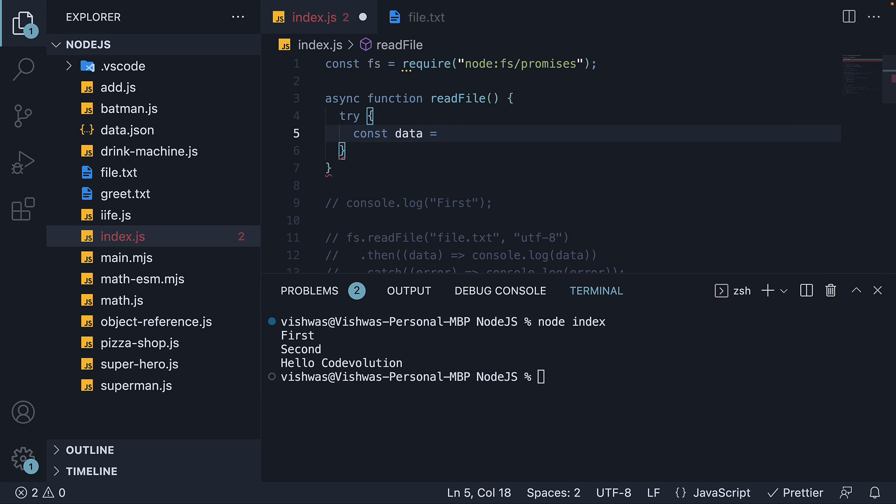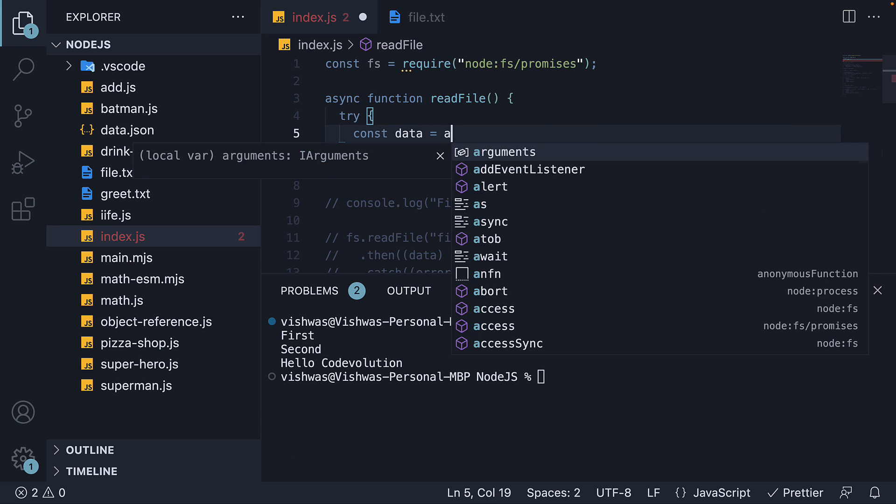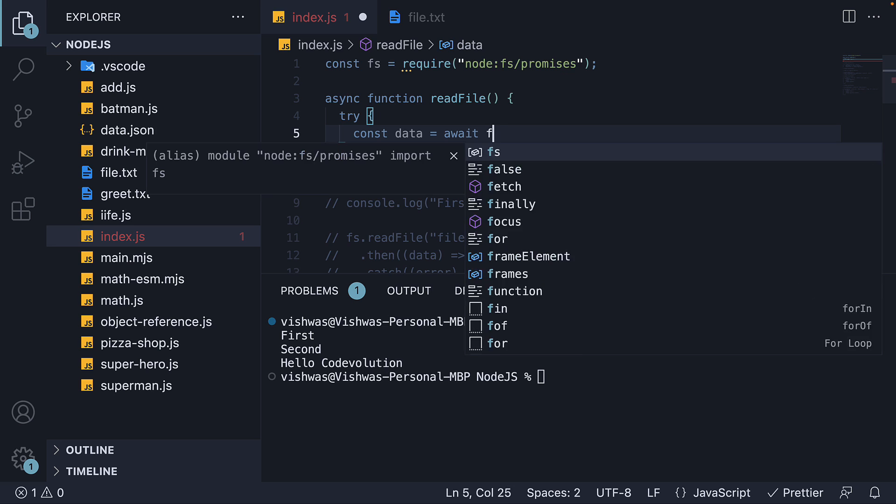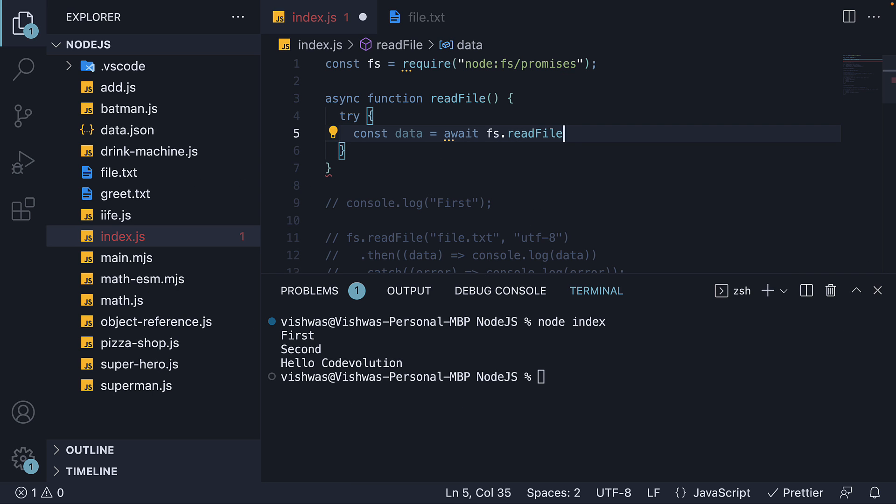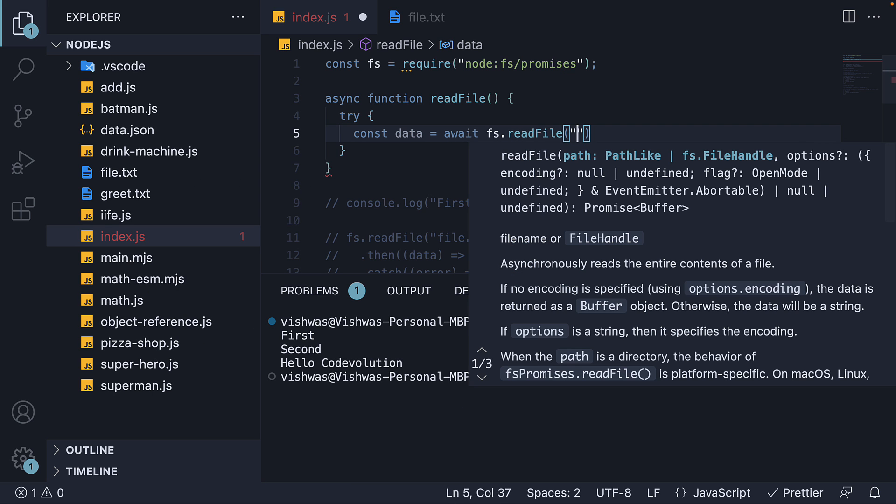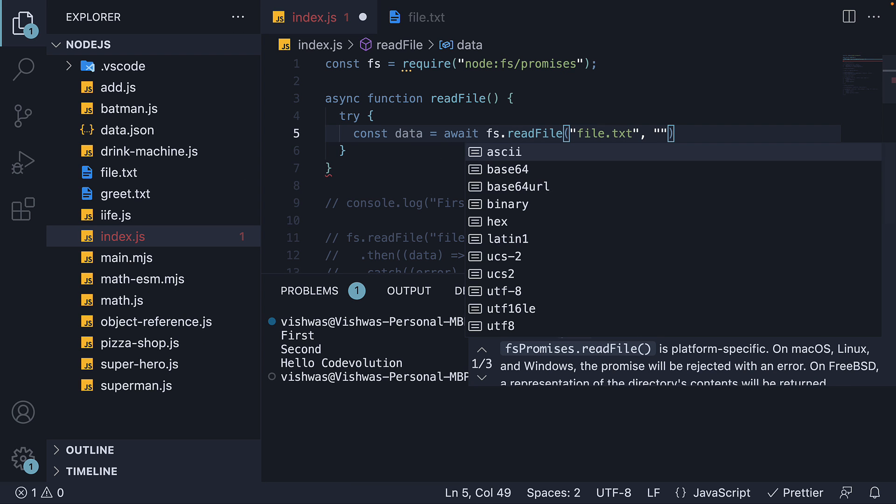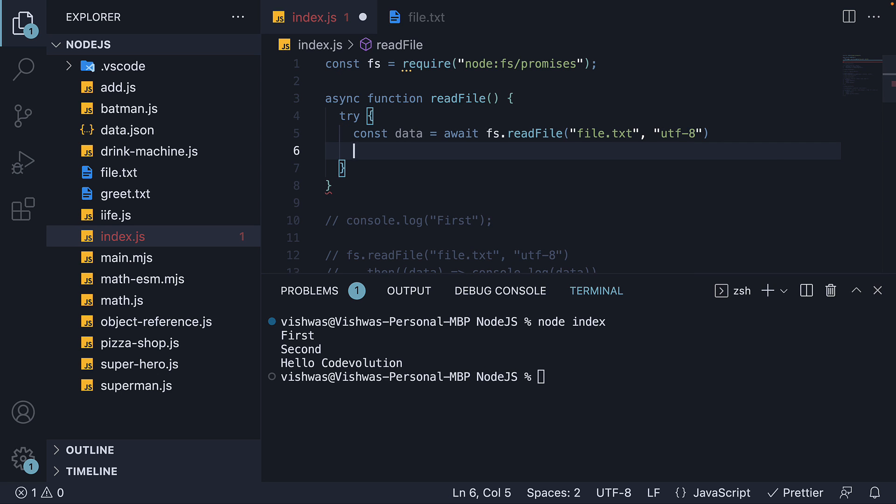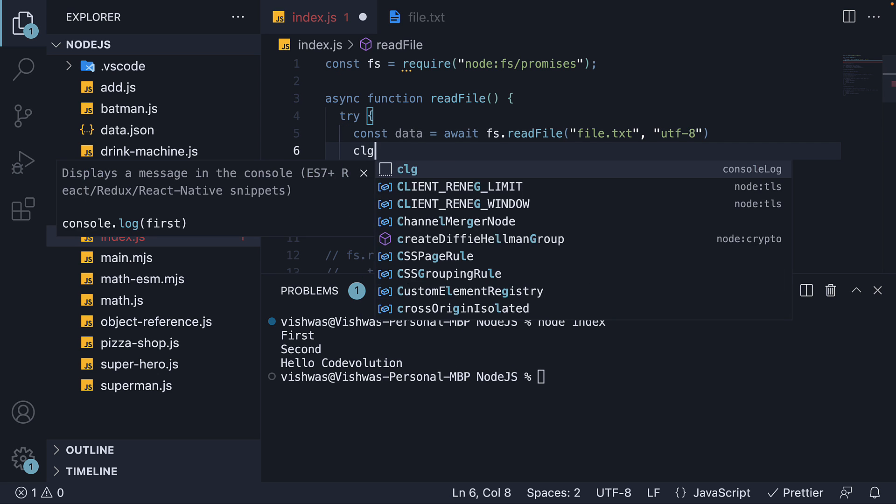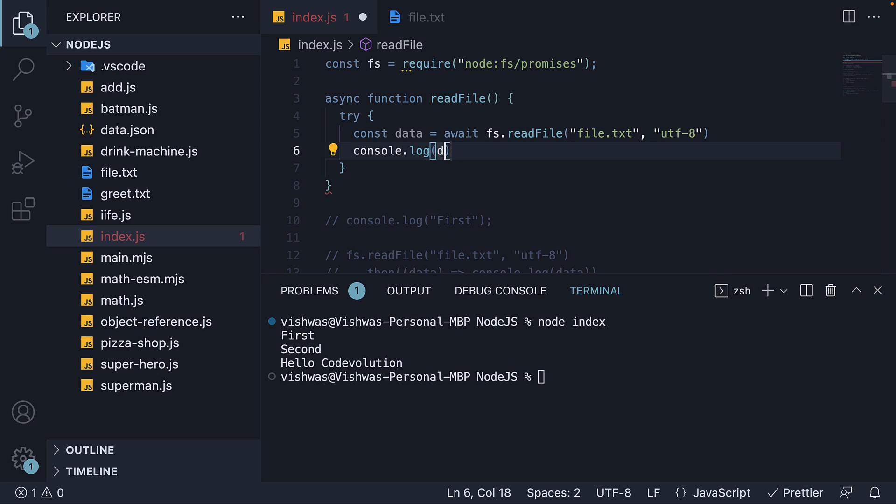Within the try block, we await FS.read file passing in file.txt and utf8. In the next line, we can log the data.